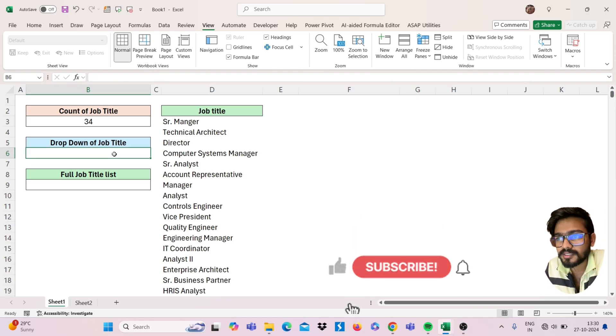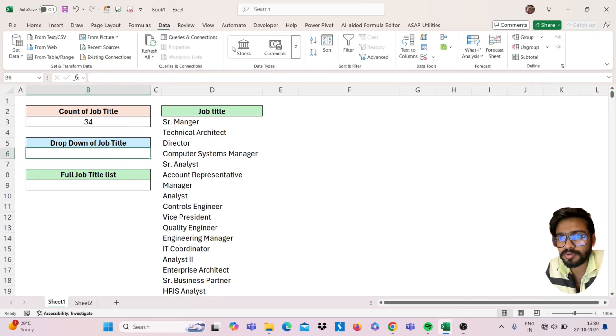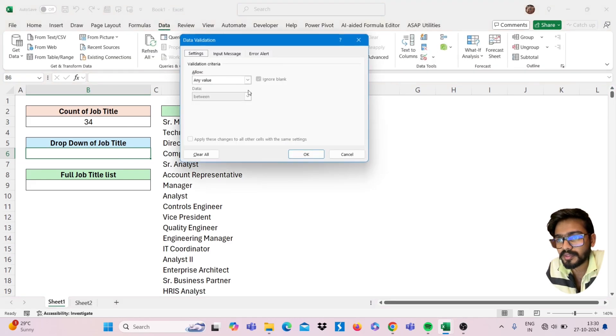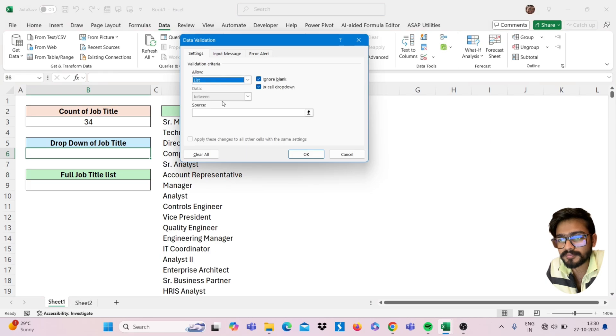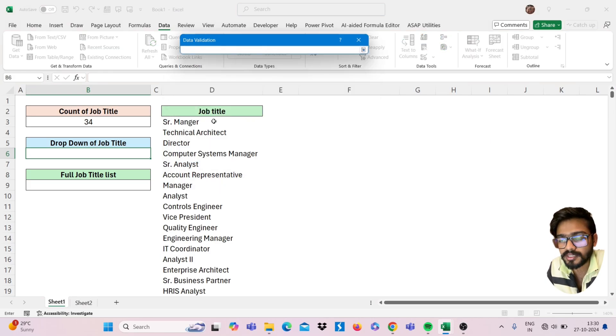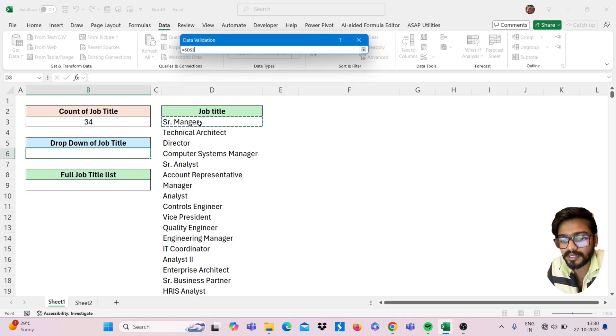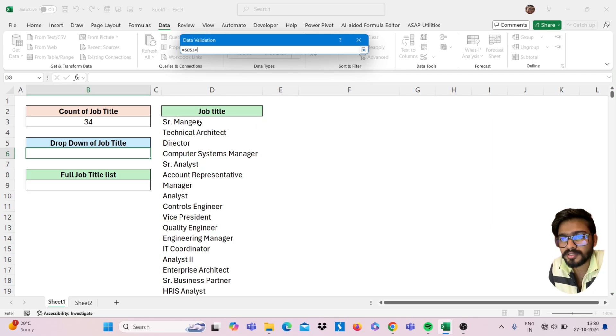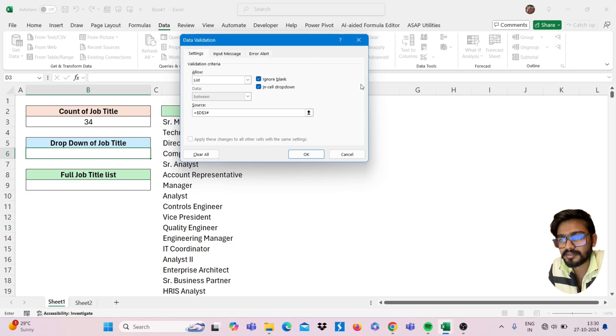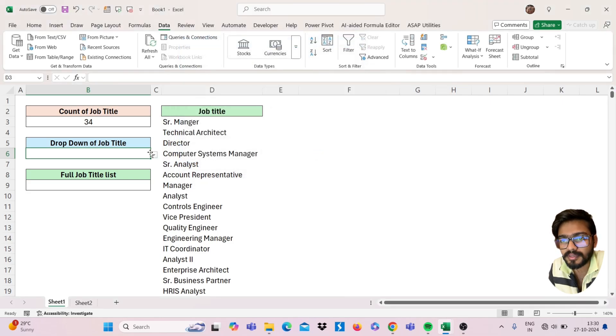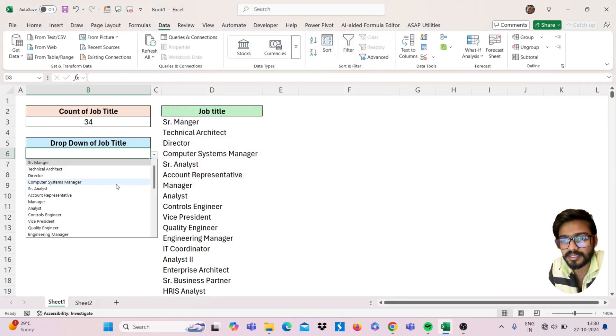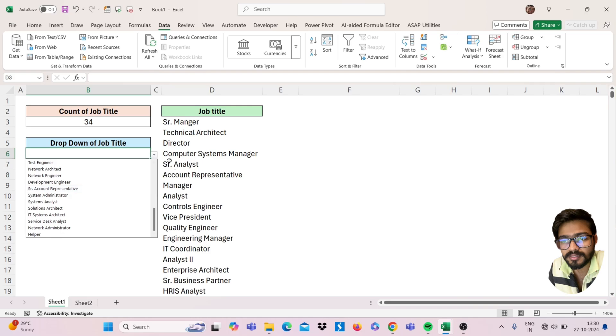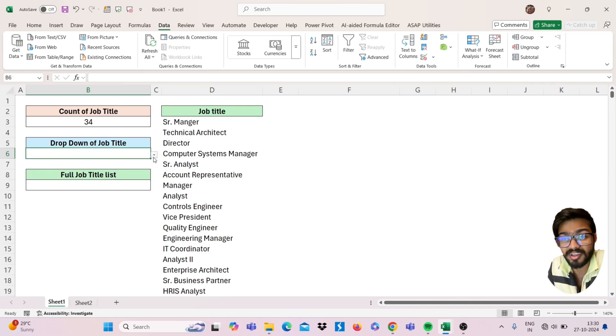Same as you can use this while creating dropdown of this job title. Just I will showcase you. You can go to this Data tab and click on Data Validation and select your list. Now you have to select your source. You can select here only this first cell and use here hash, and just press Enter, click on OK. Now see, you will get the whole list as you haven't selected the whole range.